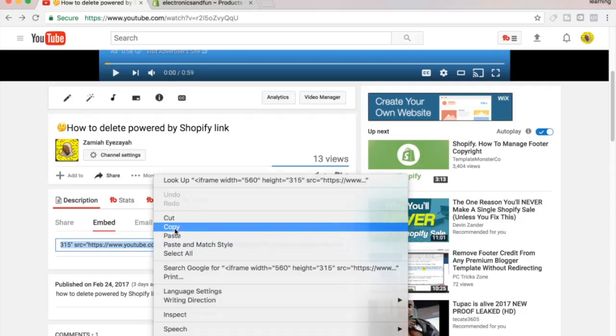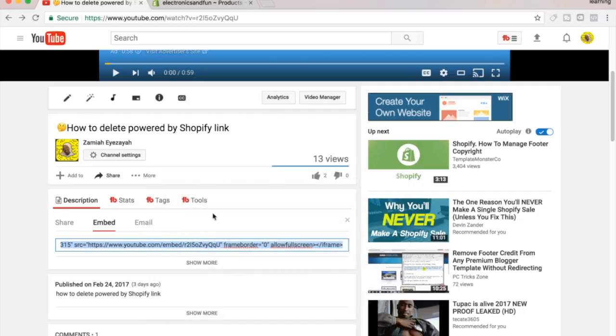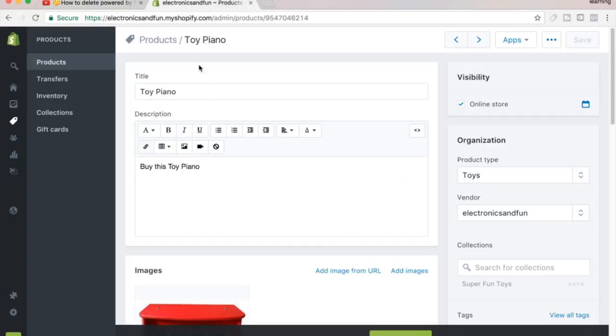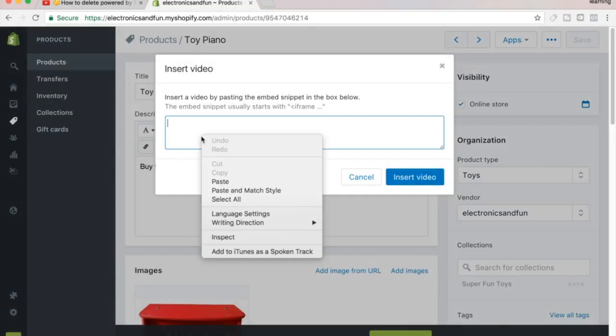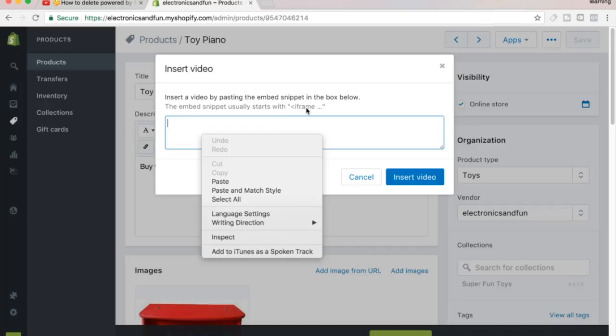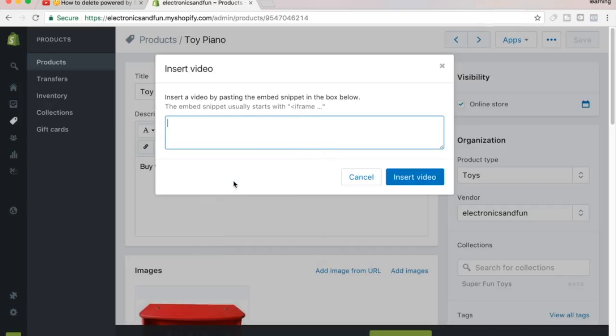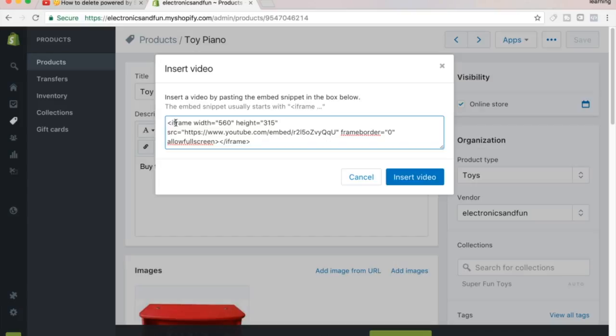Then you come over here to your products and hit this little Insert Video button. Right here it says the embed snippet usually starts with this angle bracket and iframe. We're going to paste it in here, and you see the little angle bracket and iframe right here.